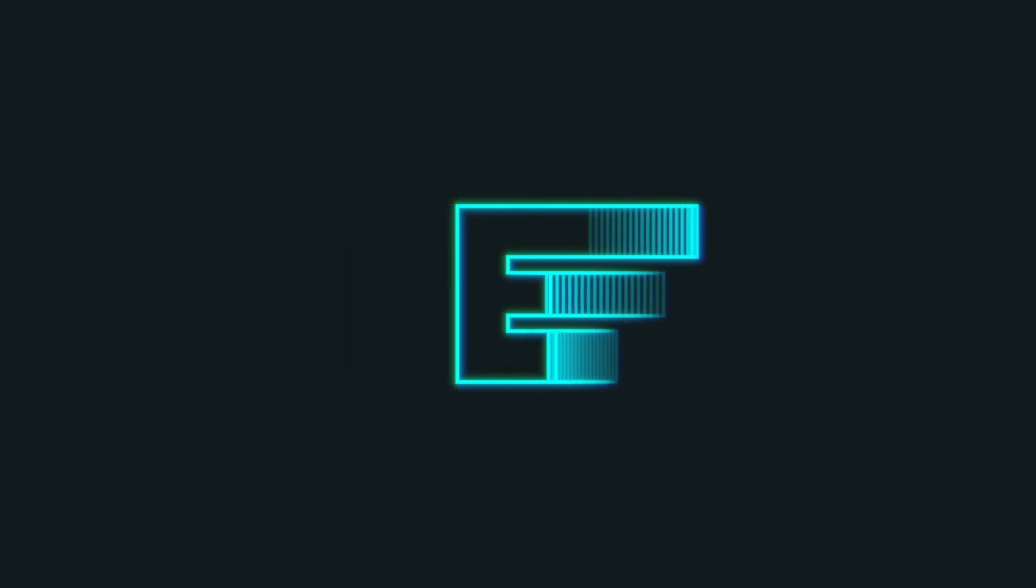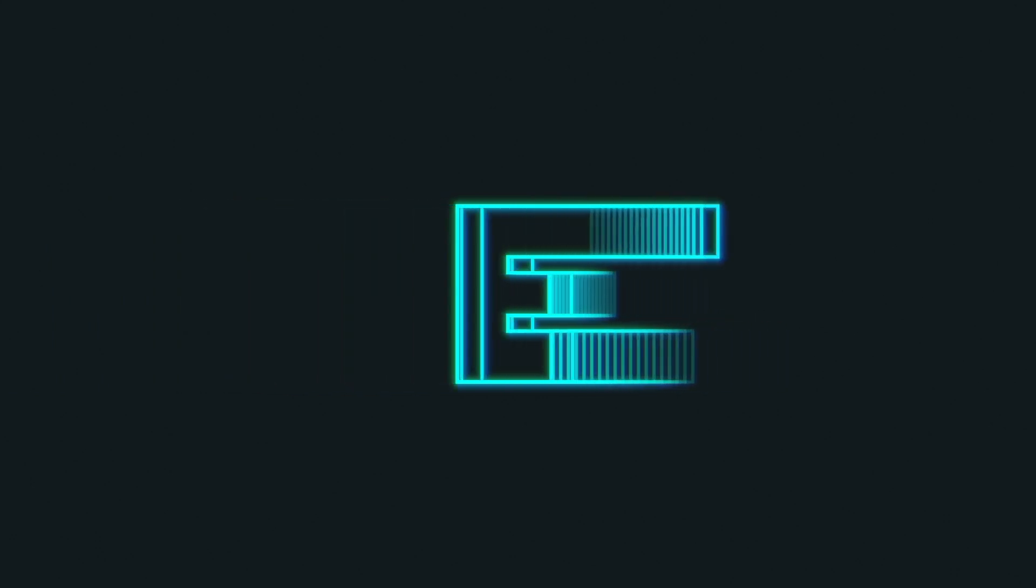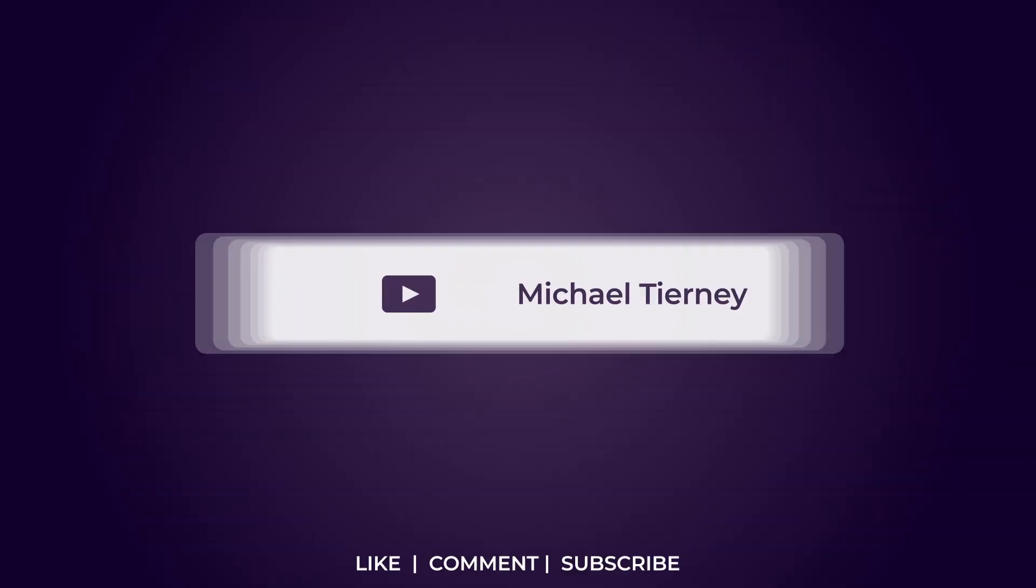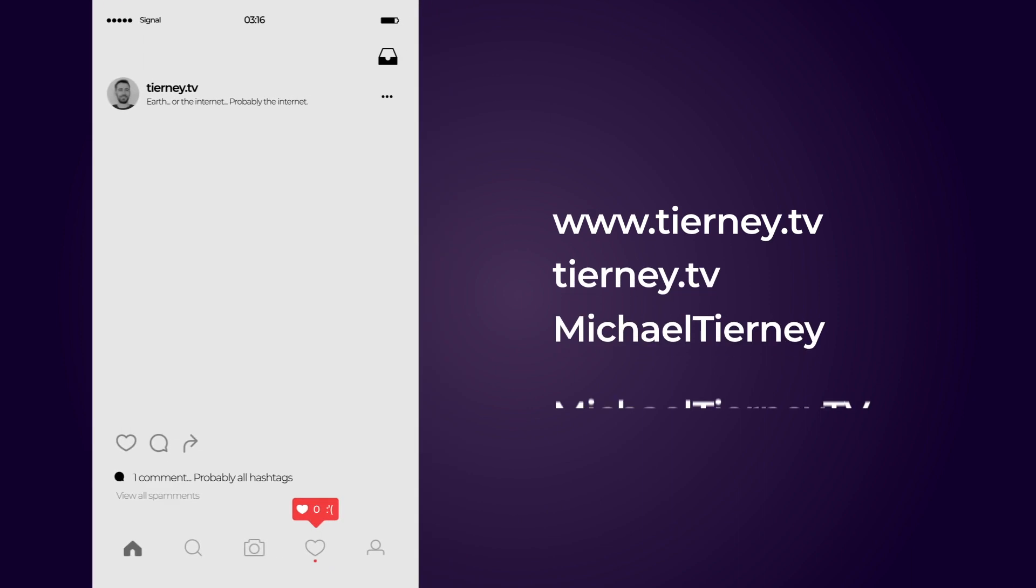And there we are, the quickest and easiest way how to get that echo effect in Adobe After Effects. Don't forget to like, comment and subscribe. And feel free to follow me on Instagram at terny.tv. Thanks for watching.